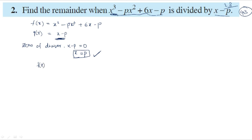f of x is the dividend: f of x equals x cubed minus px squared plus 6x minus p. Since the zero of the divisor is x equals p, according to the remainder theorem we replace x with p in f of x to get the remainder.